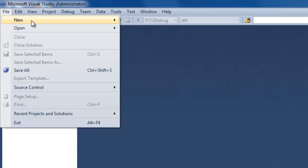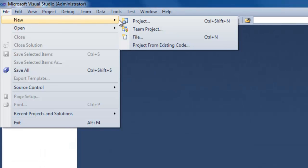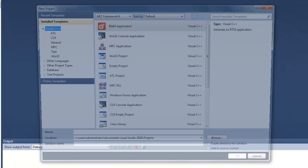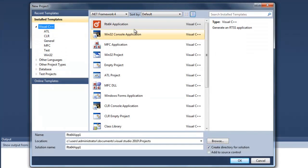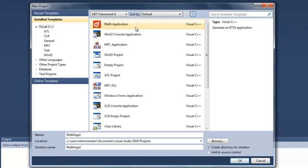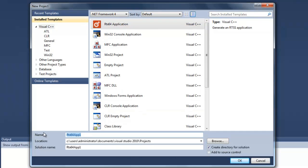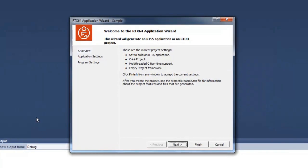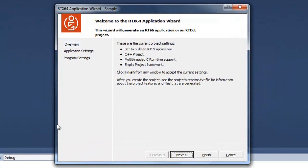We're going to go to File, New, Project. And if you look here, now we have the application wizard from Visual Studio. And at the top here, we have an RTX 64 application. So we're going to click on that template. And here's the name of the project. You can name it whatever you want. I'm just going to pick sample. Click enter. And here's the first window for the RTX application wizard. Here you can just see brief description. We're going to go ahead and click Next.